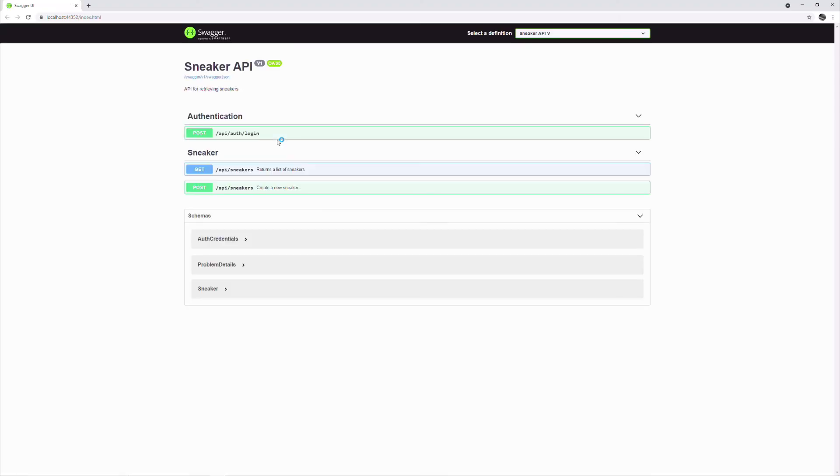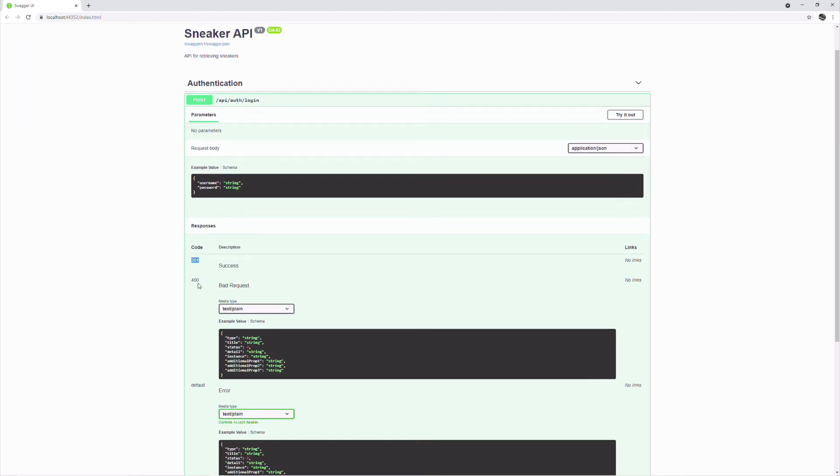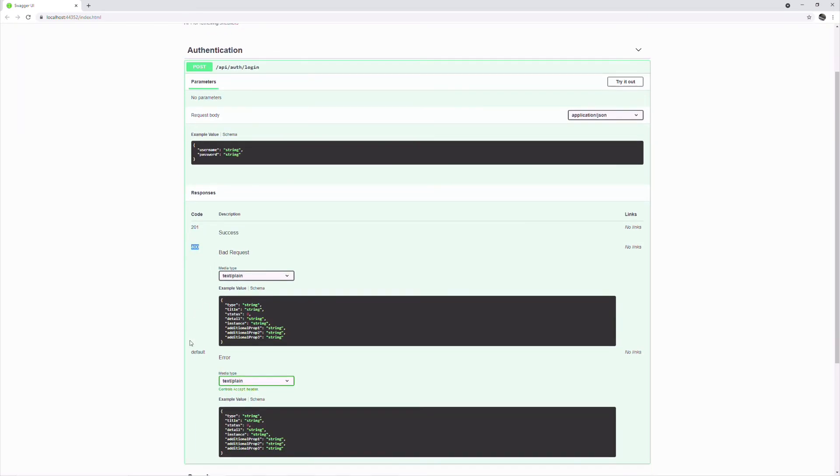Let's run the application to see the result. The post method in the authentication controller has different type of response generated.